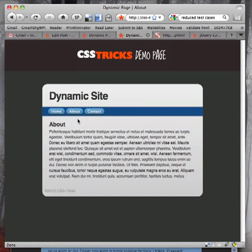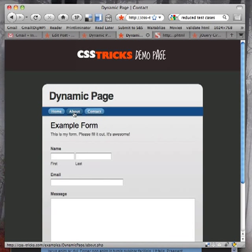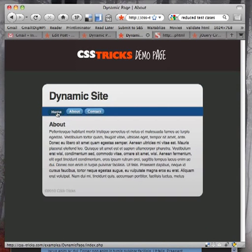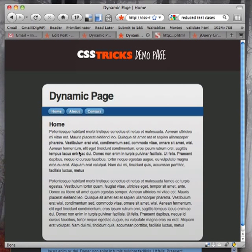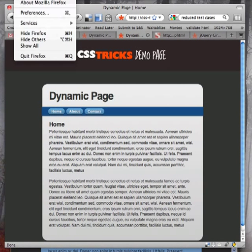So as I click on the different links, each of these pages loads up and everything works just fine, like you'd expect it to.